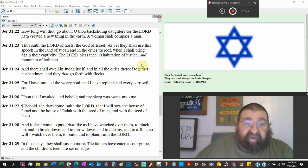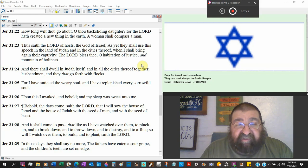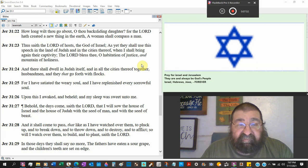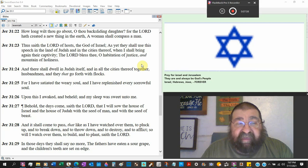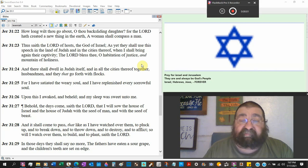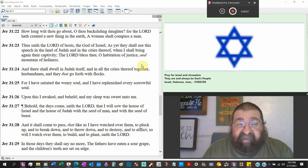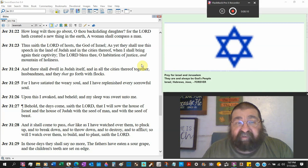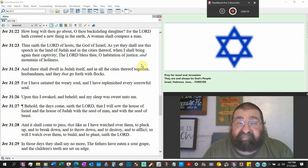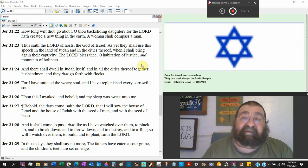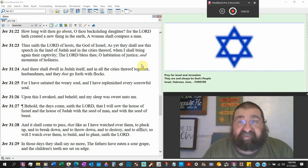Thus say the Lord, the host, the God of Israel, as yet they shall use this speech in the land of Judah and in the cities thereof when I shall bring again their captivity. All right. Ezra and Nehemiah. The Lord bless thee. Oh, habitation of justice and mountain of holiness. That's not Ezra and Nehemiah. That's the millennium. Because that mountain of holiness today, the dome of the rock. And there's no justice in Israel today.